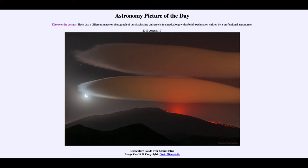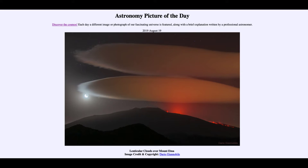Greetings and welcome to the introduction to astronomy. One of the things that I like to do in each of my introductory astronomy classes is to begin the class with the astronomy picture of the day, from the NASA website at apod.nasa.gov/apod. Today's picture for August the 19th of 2019 is titled Lenticular Clouds over Mount Etna.